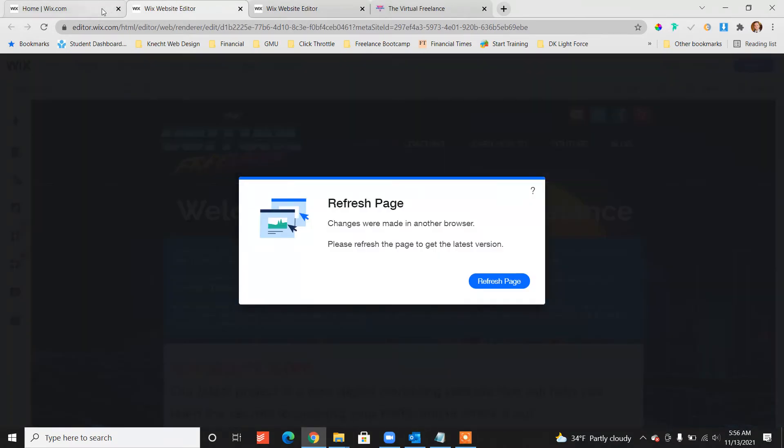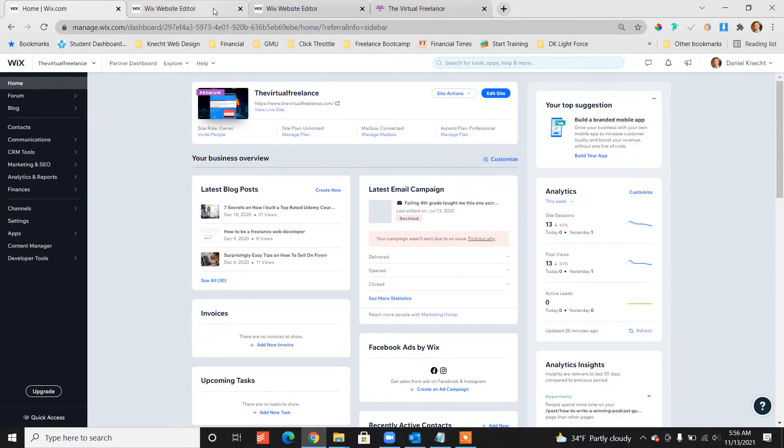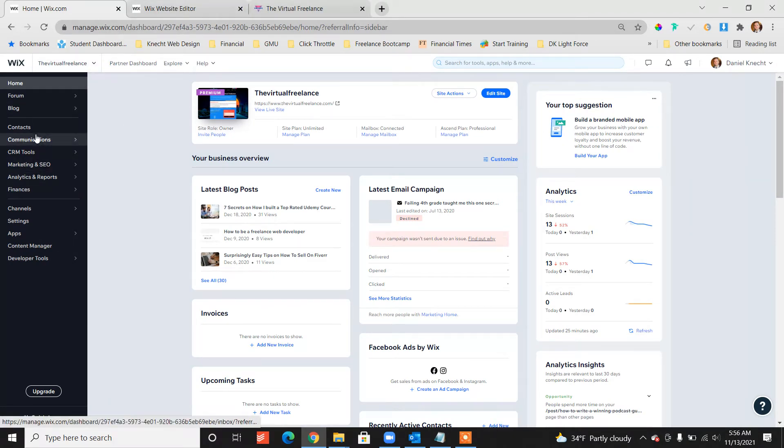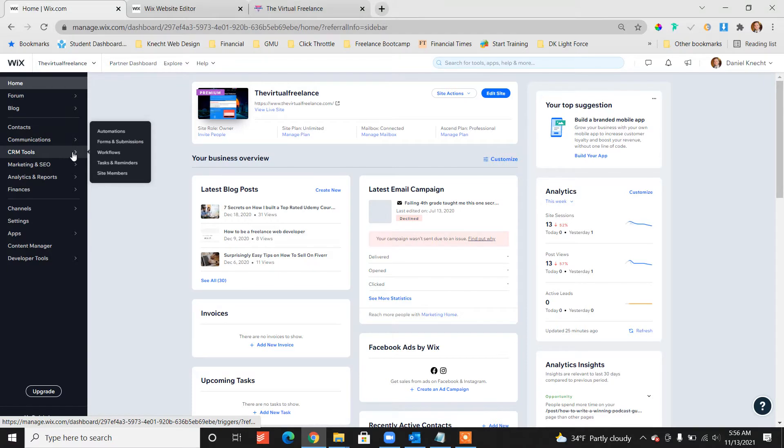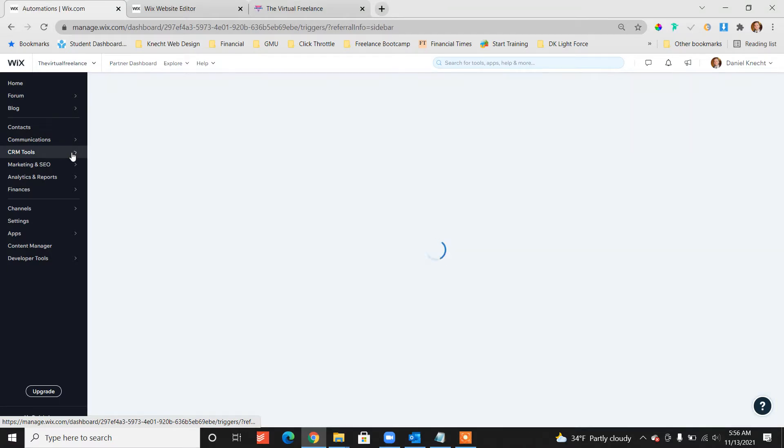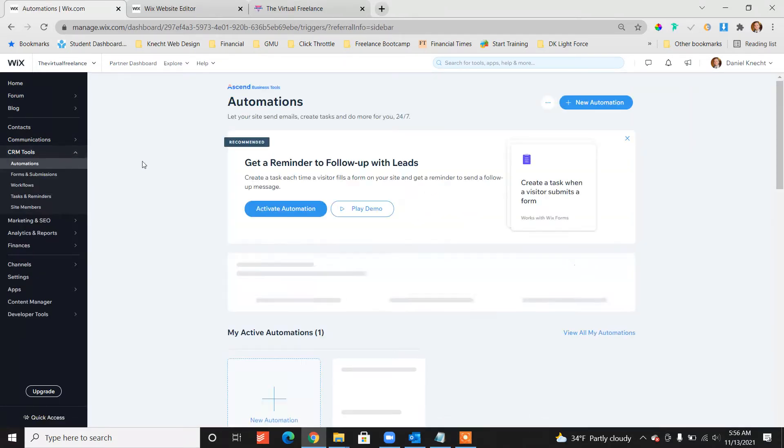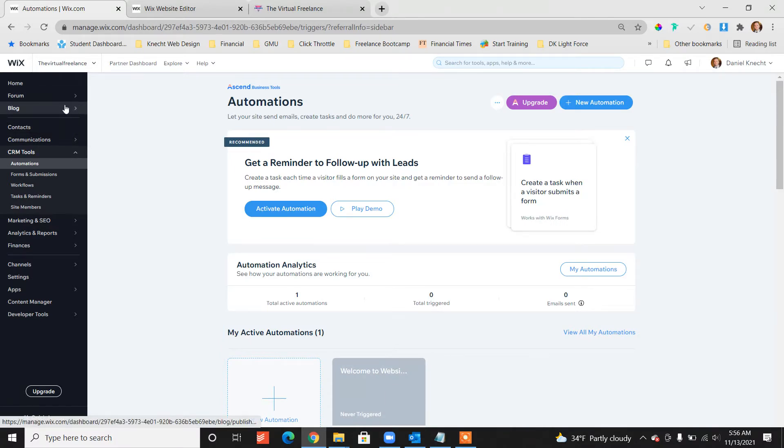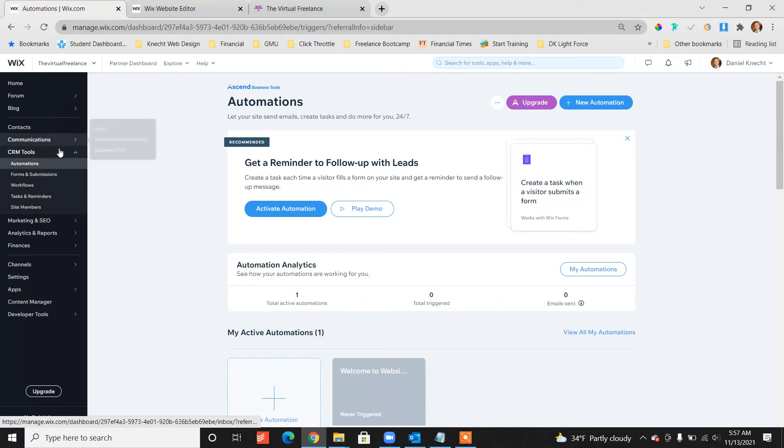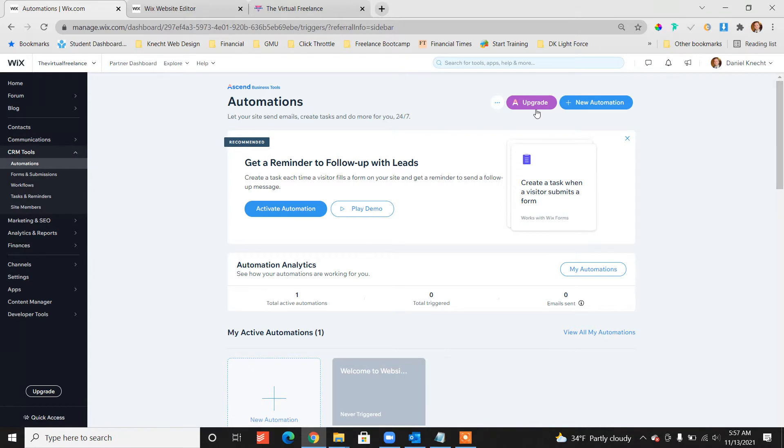Now go back to your dashboard. From your dashboard, click on CRM tools. Before we activate the blog and make it send out blog notifications and posts, let's create the welcome newsletter. So CRM tools automations, and we're going to create a new automation.